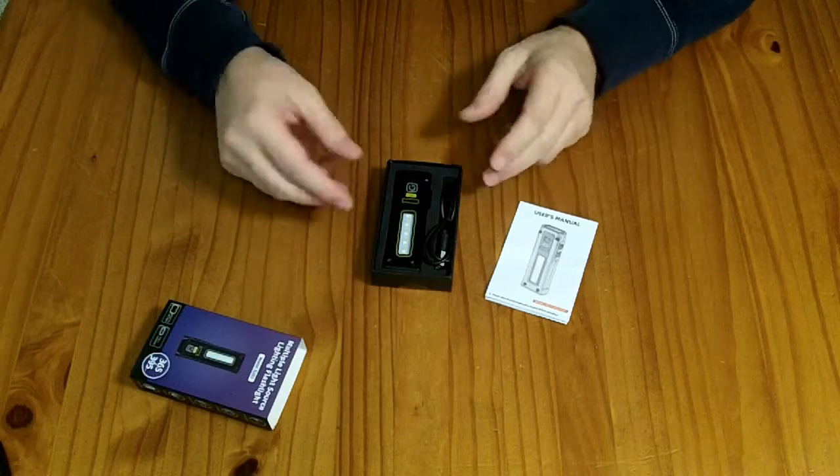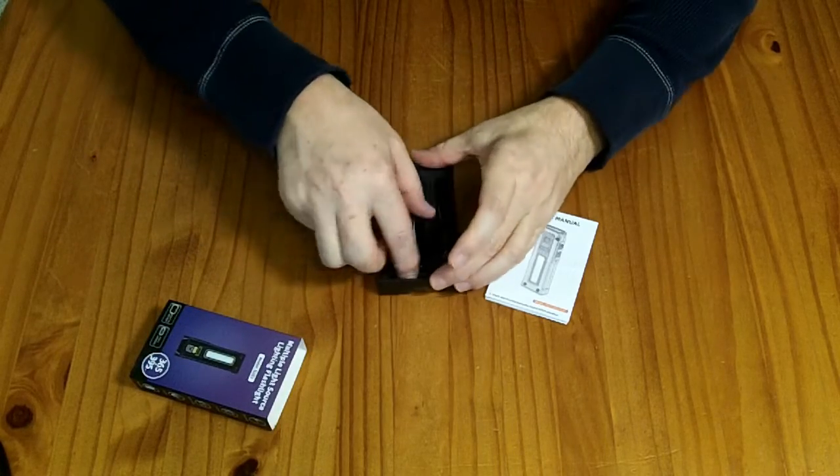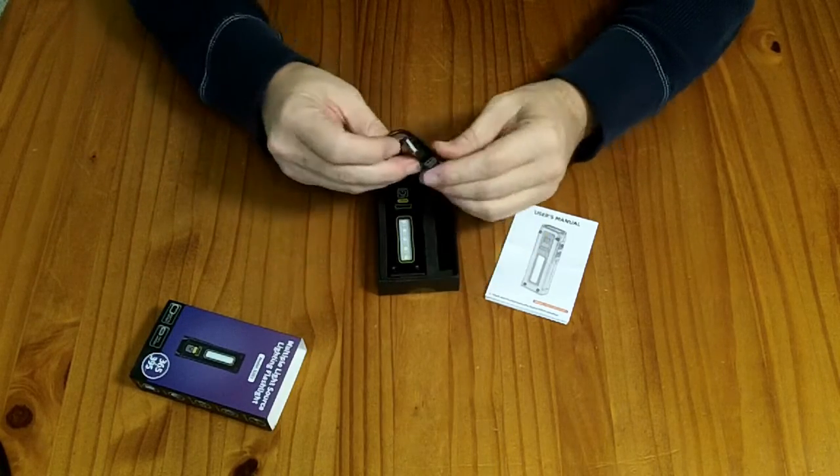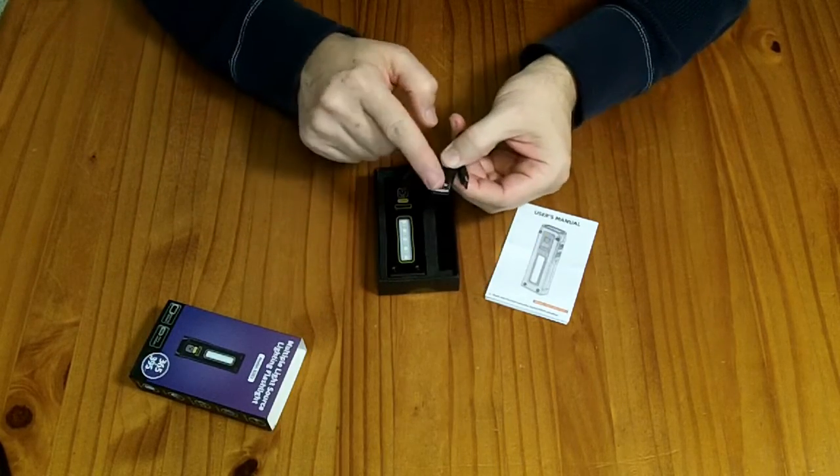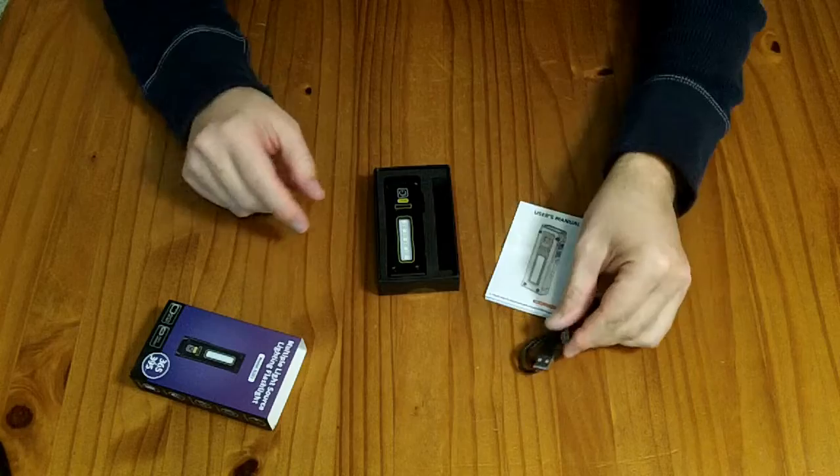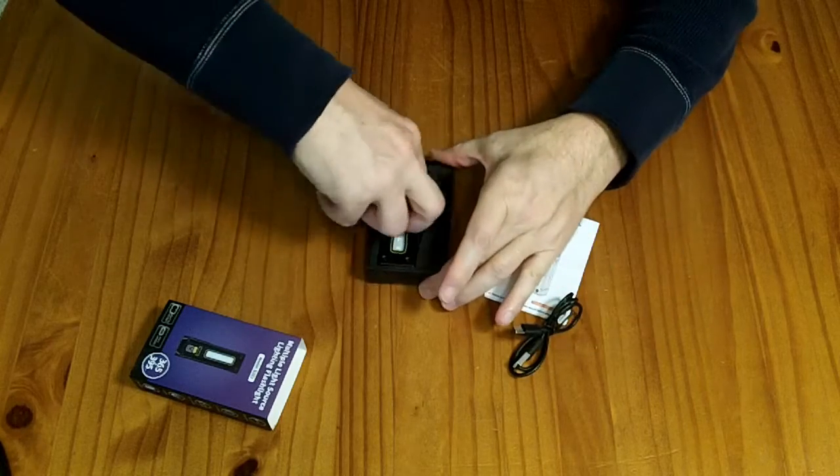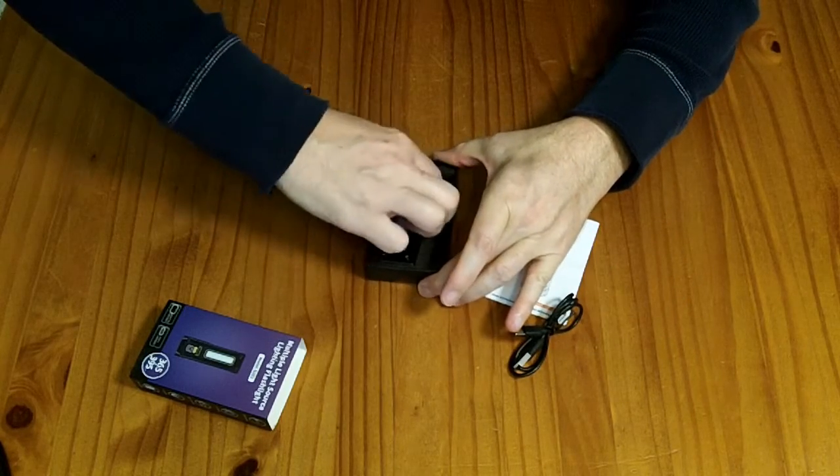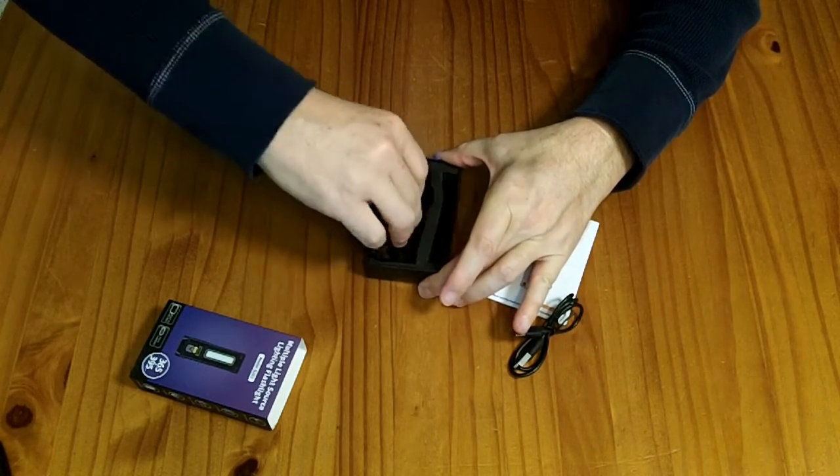In the box we have the flashlight itself, a charging cable which is USB-A to USB-C, and a small manual.